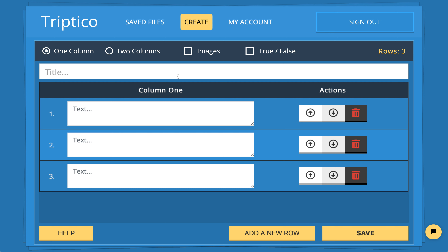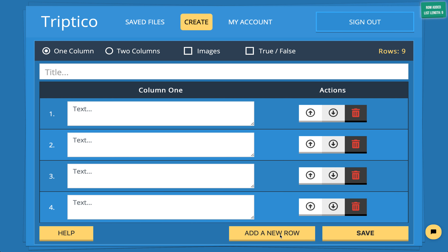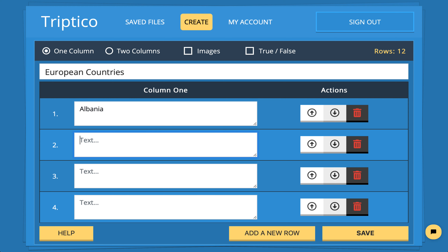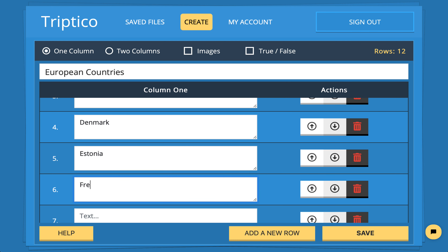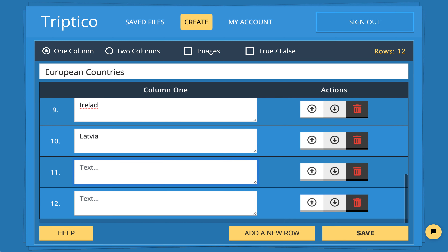We'll make an example with one column — it'll be a simplistic game of bingo, but I'll show you how to make it more advanced later. We'll click the Add New Row button until we get to 12. For this simple example, I've got some European countries going roughly from A to N: Albania, Belgium, Croatia, Denmark, Estonia, France, Germany, Hungary, Ireland, Latvia, Malta, and Norway. So there are our 12 countries.